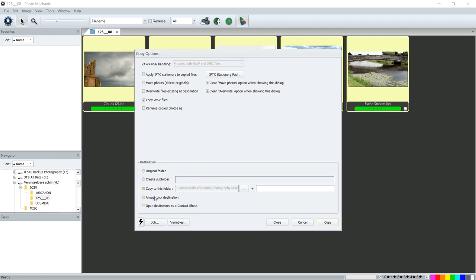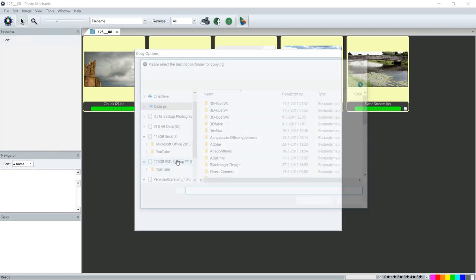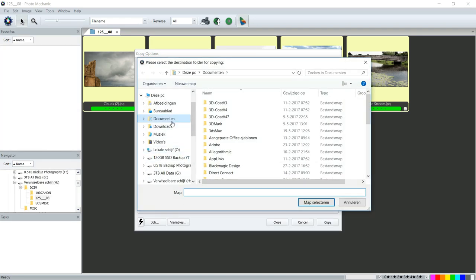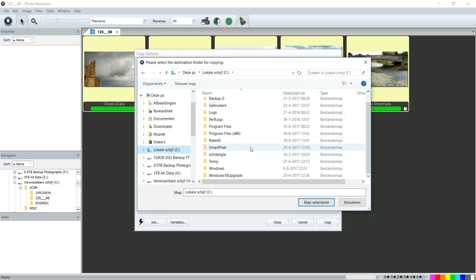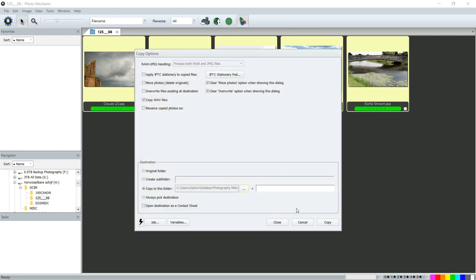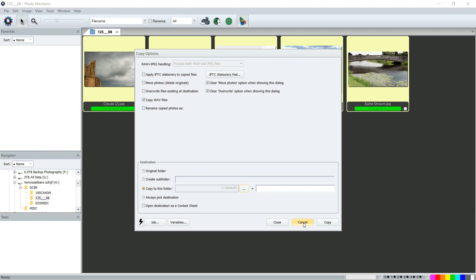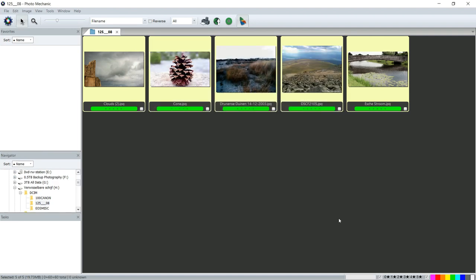On my C drive I created an empty folder, called it Rated Five. I'm gonna select that and I'm gonna hit... oh there you go, let's really go and copy.